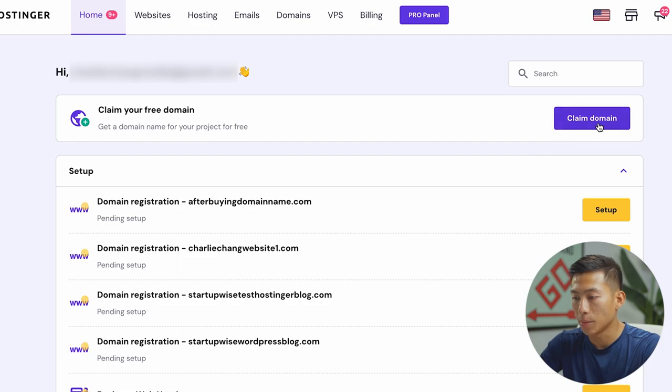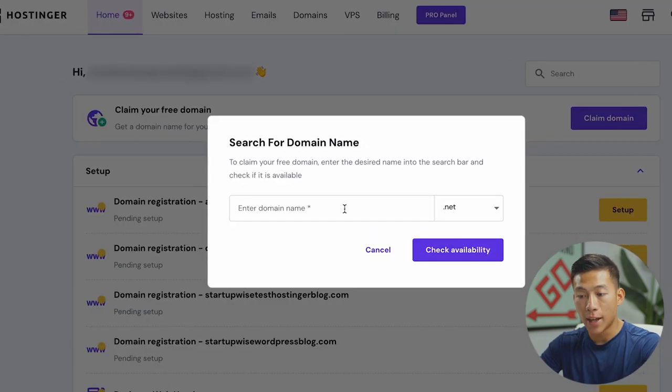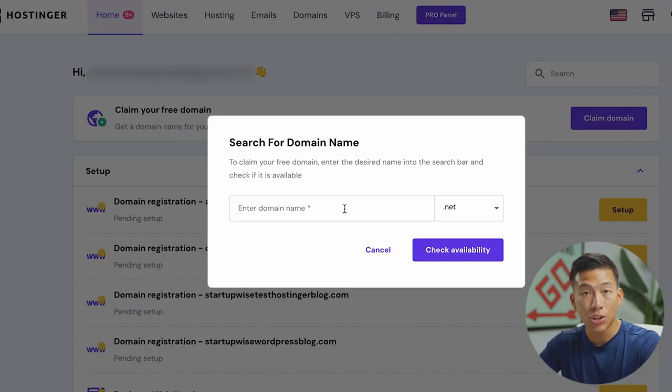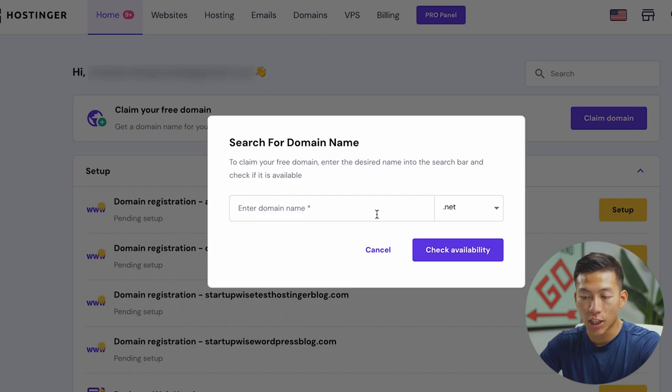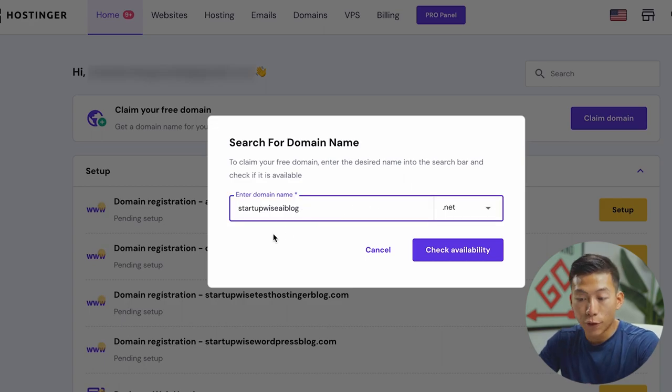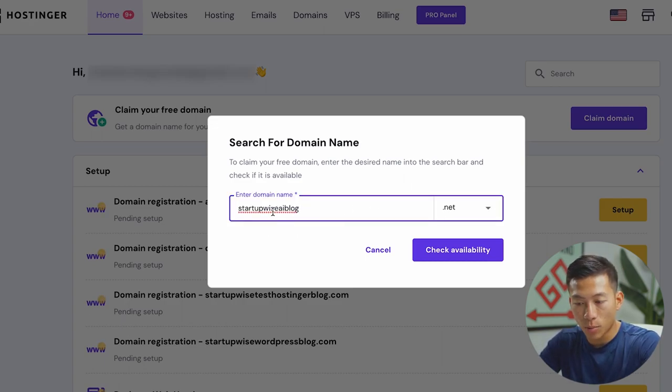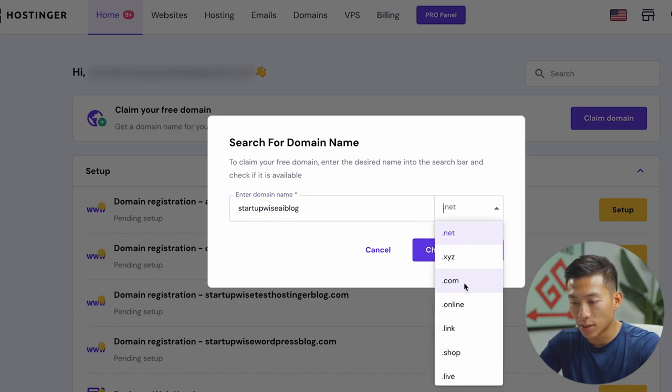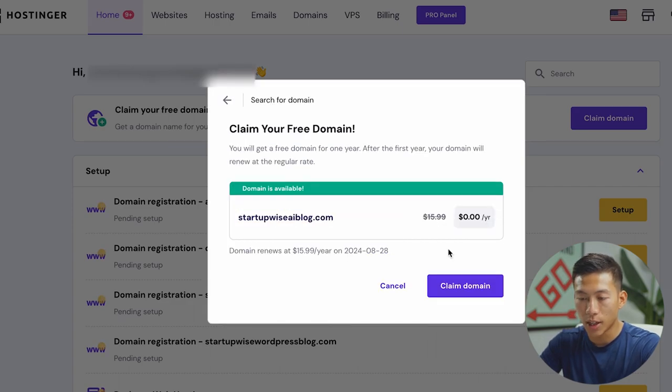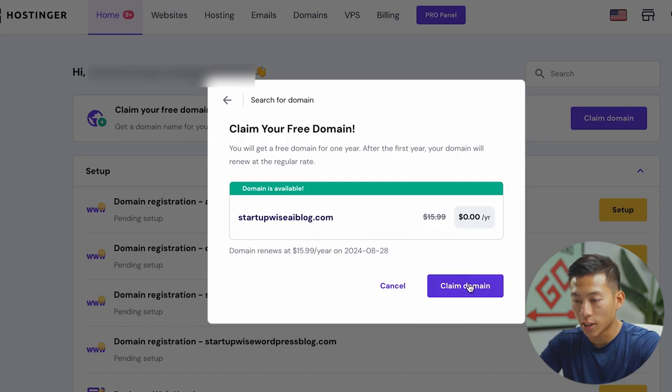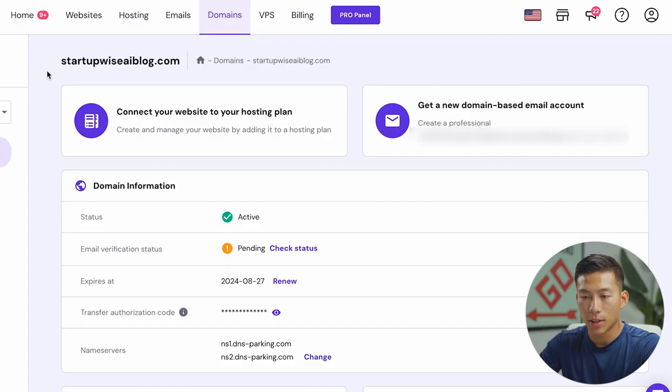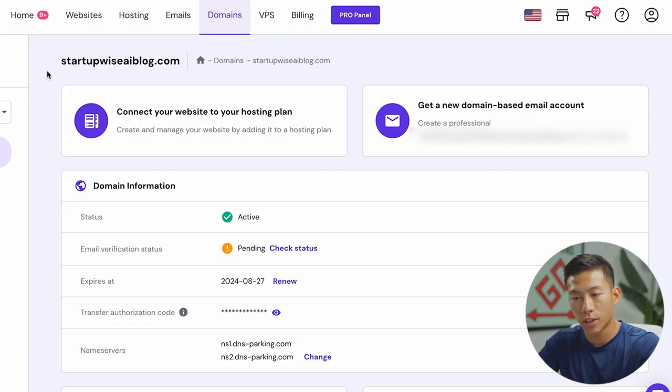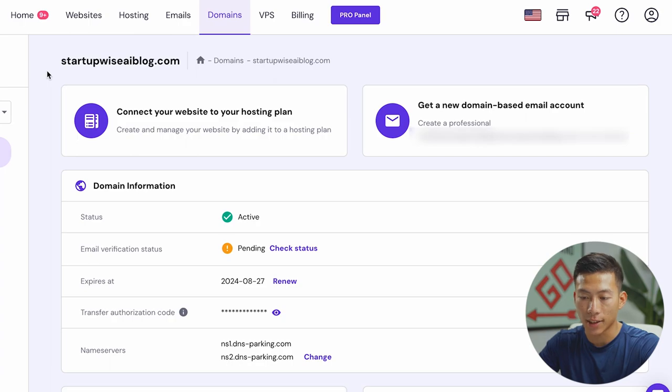So I'll go ahead and click claim domain right here. And it's super simple. All you guys have to do is enter in your desired domain name and then check if it's available. So for this example, I'll just go ahead and put in startup wise AI blog, and then I'll go ahead and change this from .net to .com. I'll check the availability and cool. So it is available. So I'll go ahead and claim the domain. And now once you guys have finished your registration, you guys can see that the domain is now active.